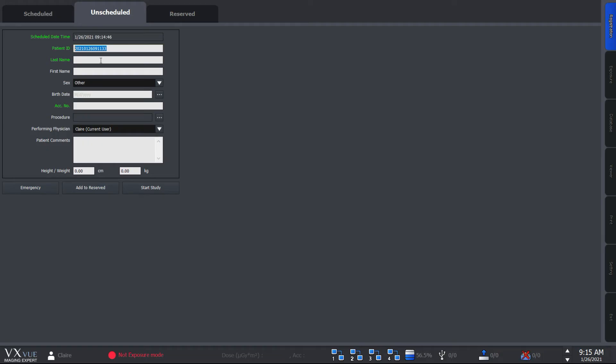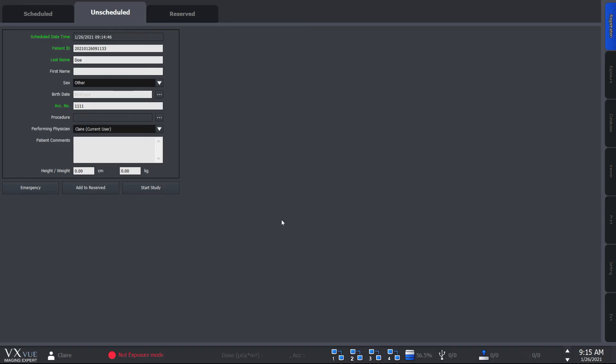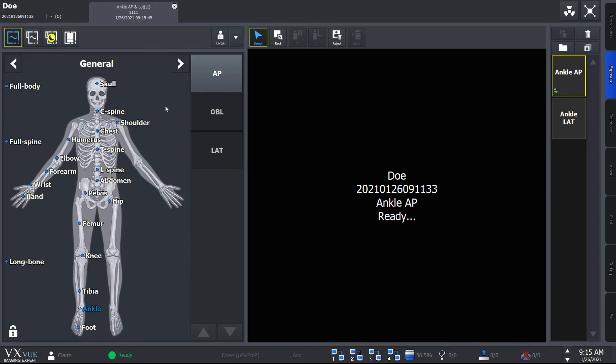Let's fill in the remaining required information. I'll type DOE as the last name and a session number. And you can also set the procedure by clicking this button. If you hit start study, it brings us to the exposure mode where you can take the x-ray images.